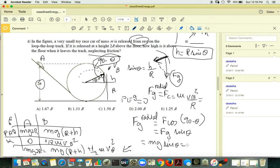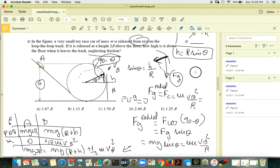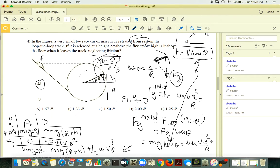So mg sine theta equals m vB² over R. Since sine theta equals H over R, substitute that in. Then you can express vB² as a function of H and substitute it into the energy conservation equation.